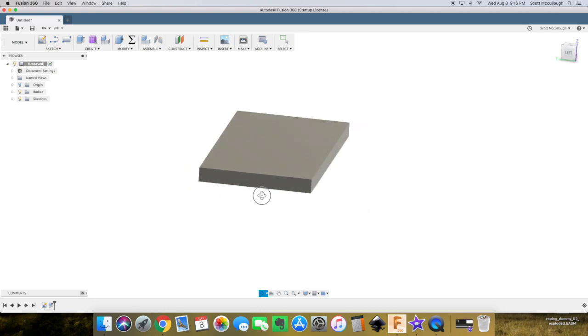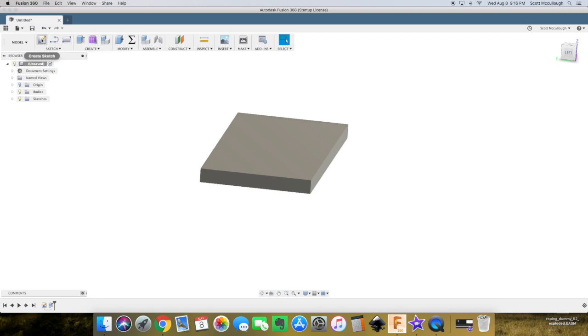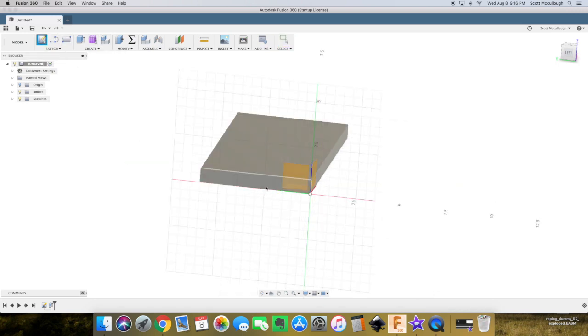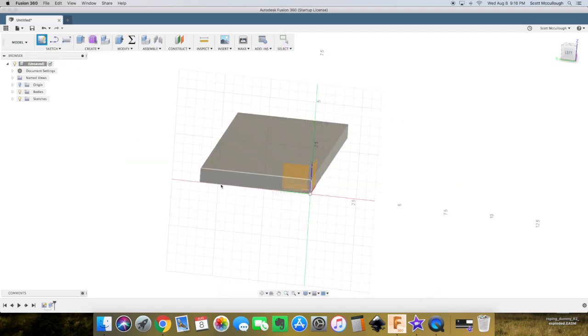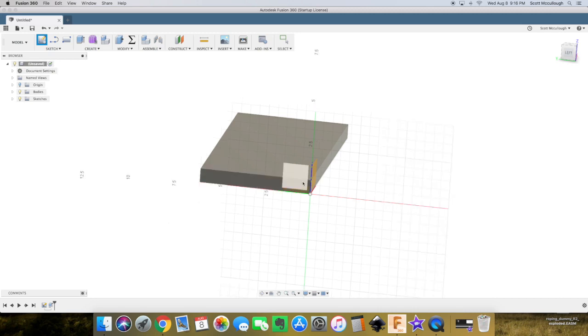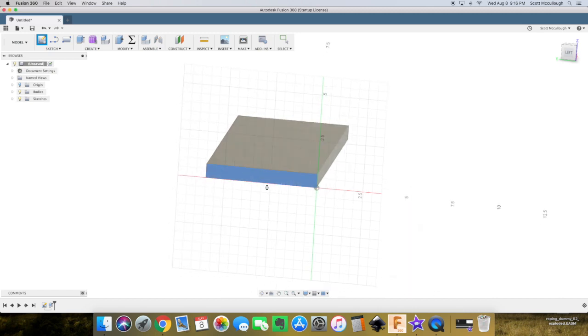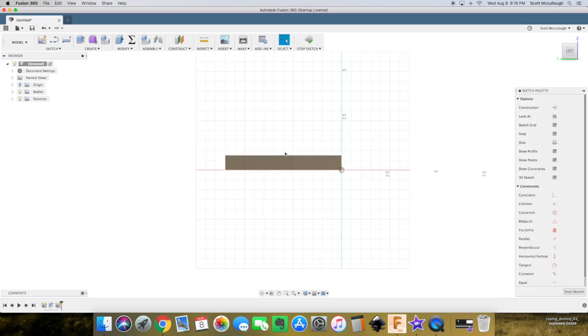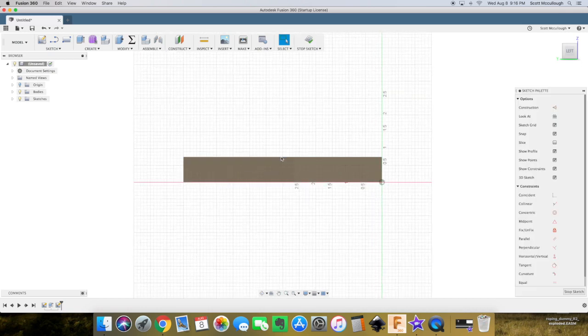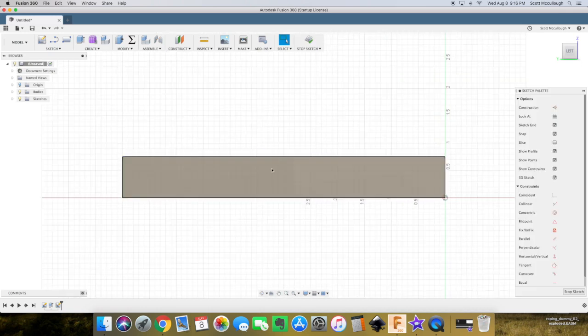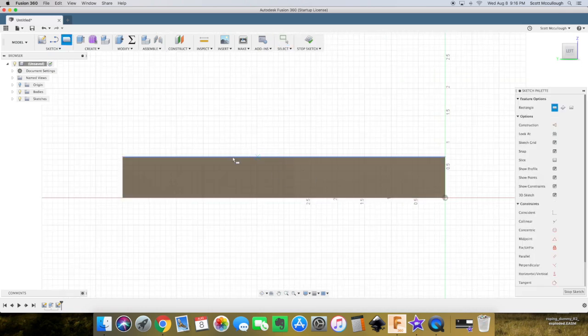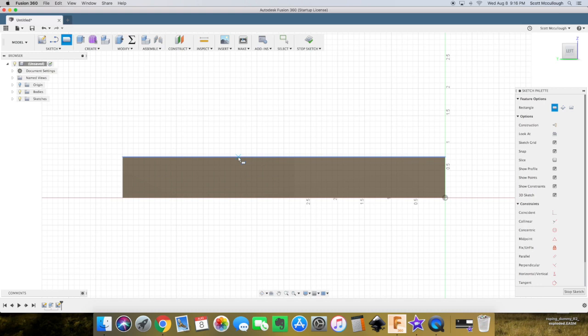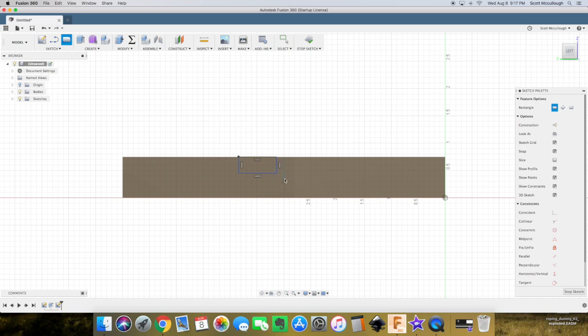Now what we're going to do is we're going to put a dado right down through here. To do this, we're going to create another sketch. We're going to create it on this surface of this rectangle. We'll select the surface and zoom in. R for rectangle, put it right there.